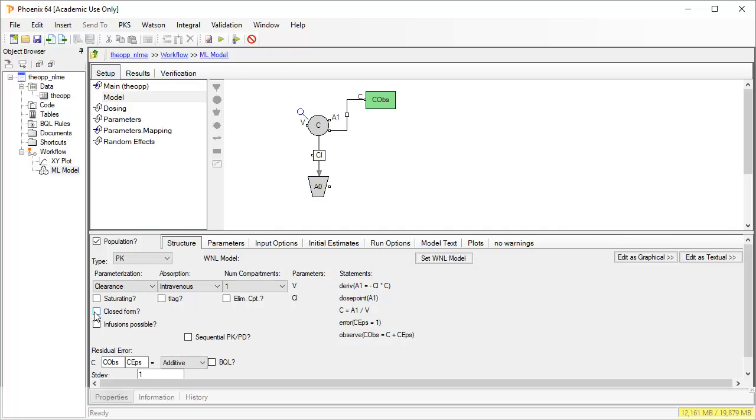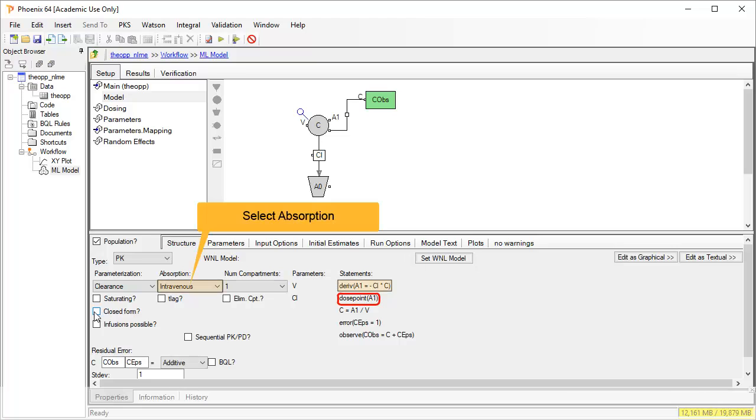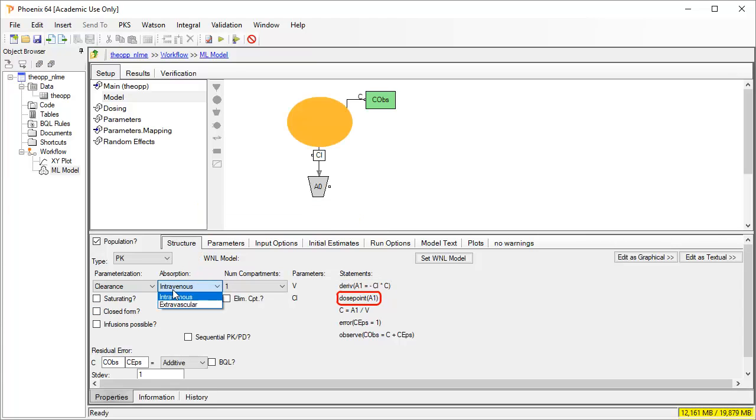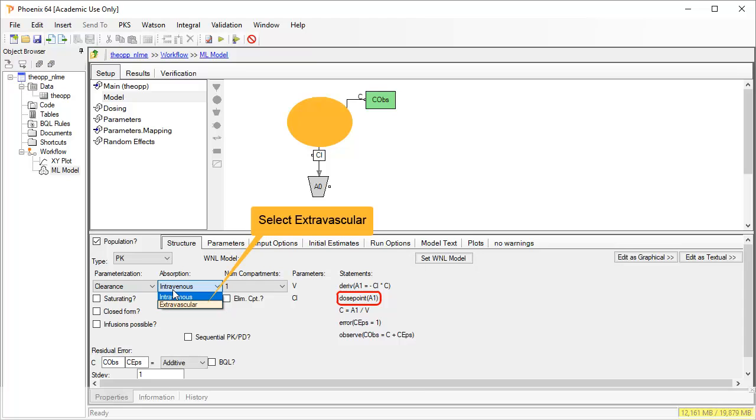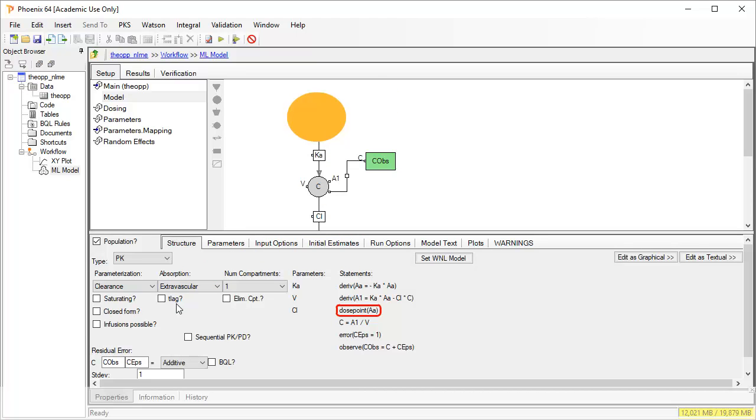Since the drug was dosed orally, the absorption should be changed to extravascular. The model structural code is automatically created under the statements column. Currently the dose is going directly to compartment A1. As I change the absorption to extravascular, the dose point would indicate that the dose is now going to compartment AA. Watch carefully to see how the selection made here automatically updates the dose point in the code, as well as in the graphical representation where the dose point is indicated by a blue pin.